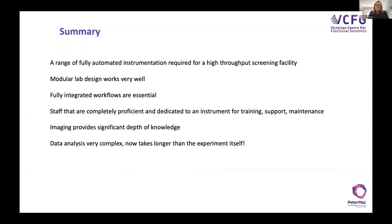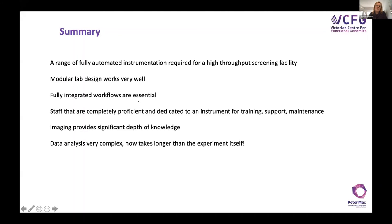To conclude: you need a full range of automated instrumentation in a high throughput screening facility. In our lab, because we've been around so long, we've got redundancy built into everything — pretty much two of everything — which also serves for capacity. I really like a modular design; we've got four different rooms for all our gear. But fully integrated workflows are still essential so that you can provide that capacity and service.